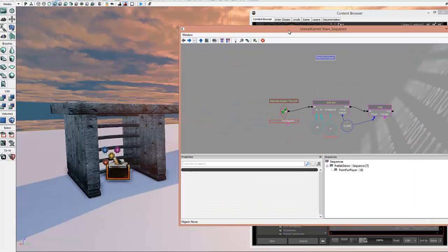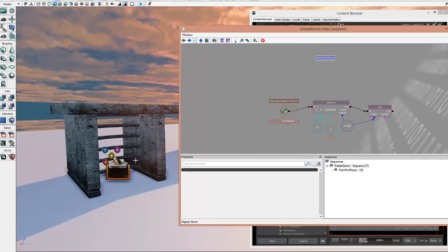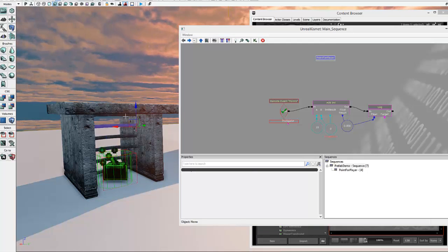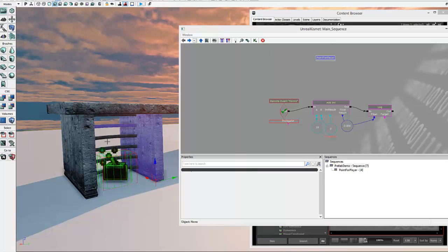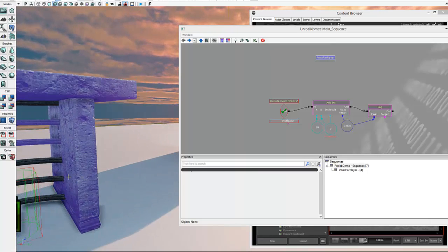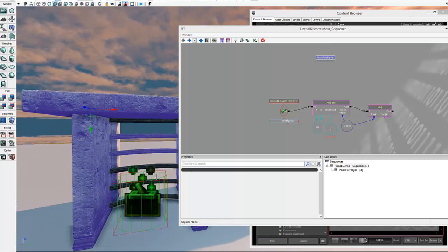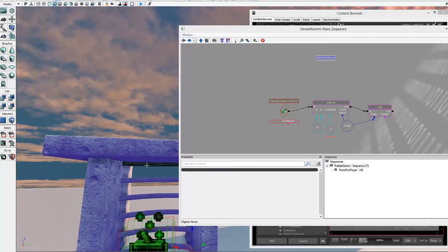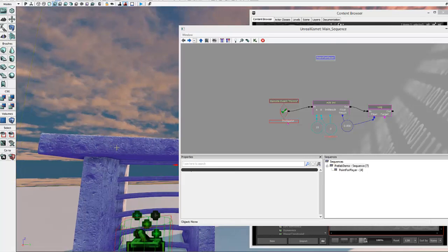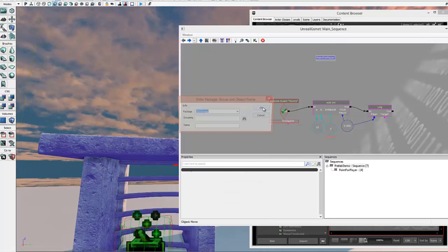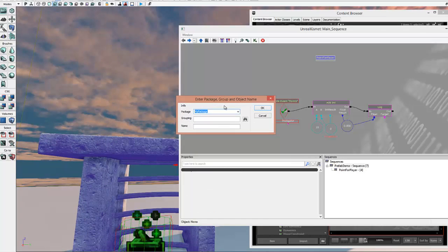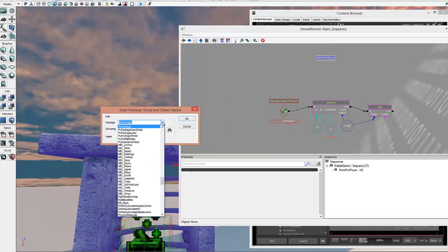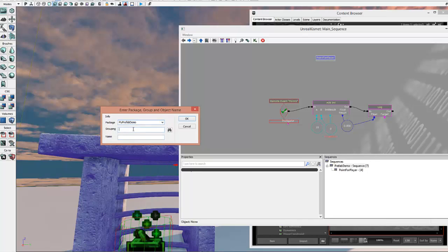Okay, so now let's create our Kismet, let's create our prefab. So I'm going to click all of the objects that need to be in the prefab. And it looks like there's one more. Great. Right-click, create prefab. I'm going to put into my package called my prefab demo. I'm going to put that in a group called prefabs.